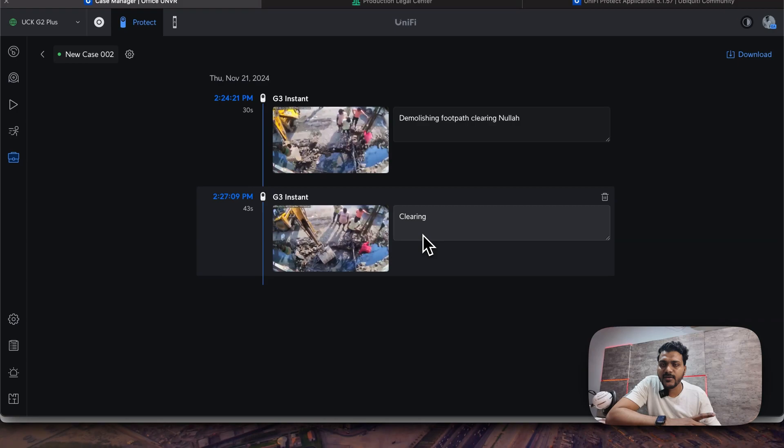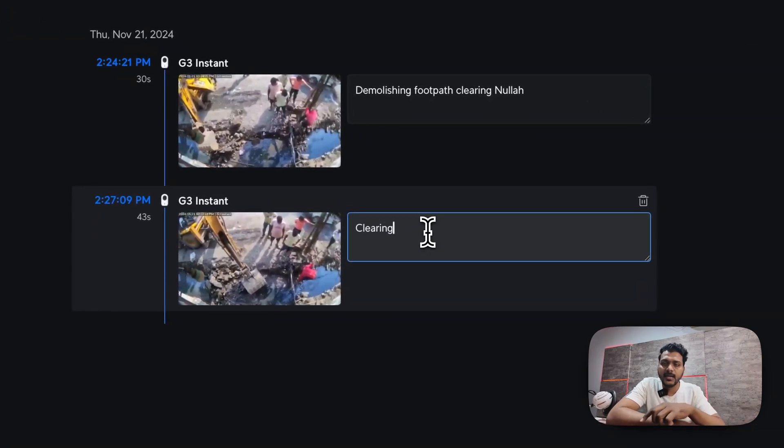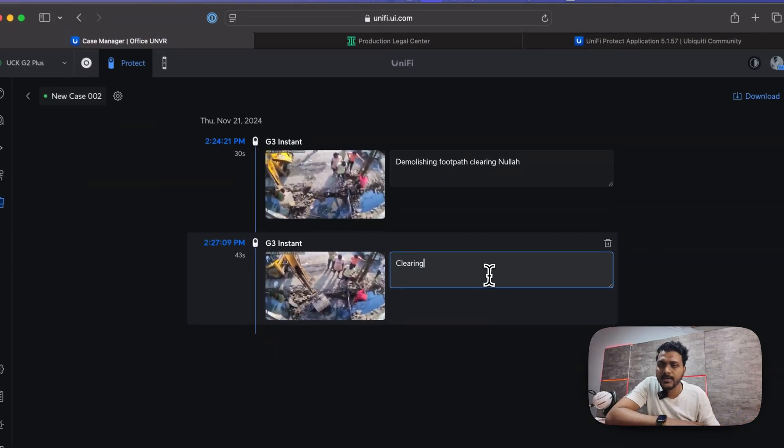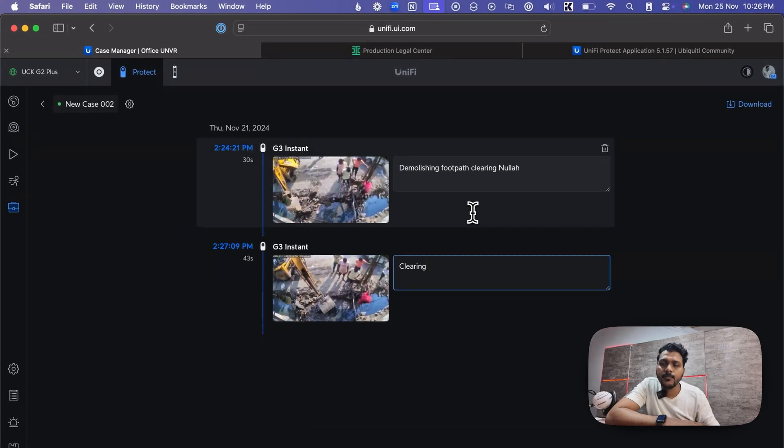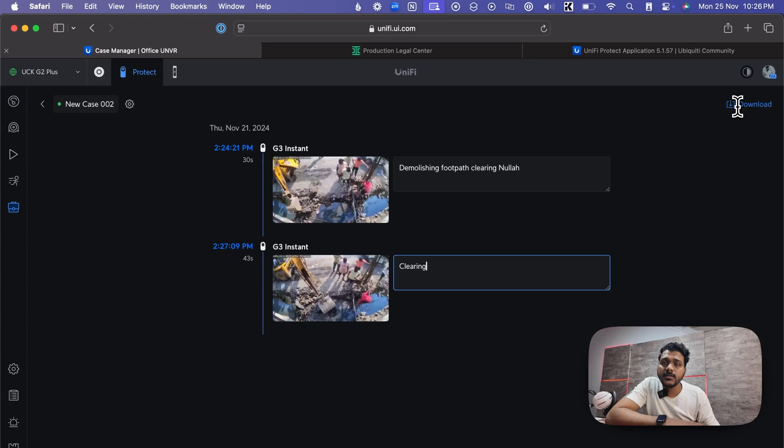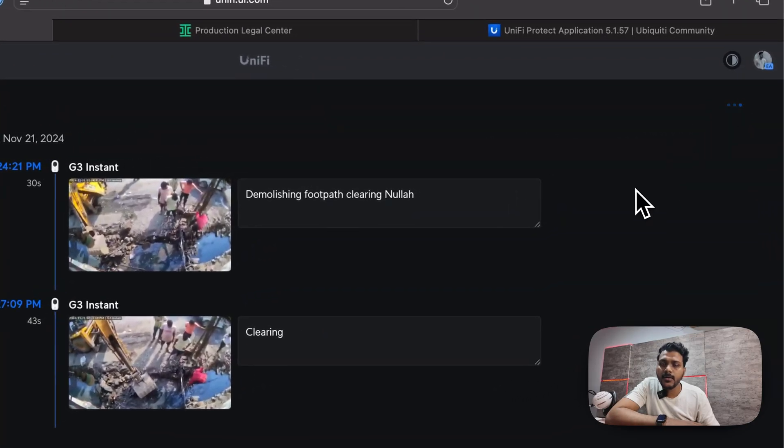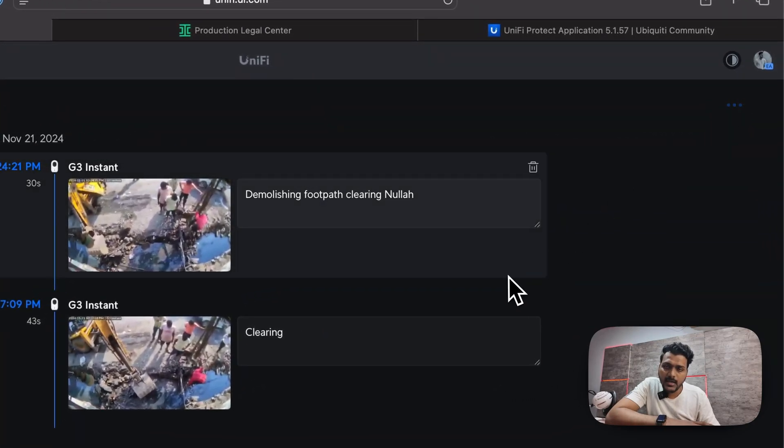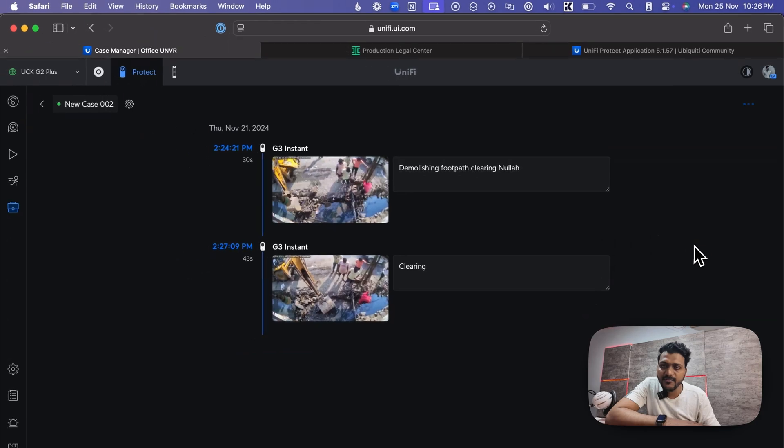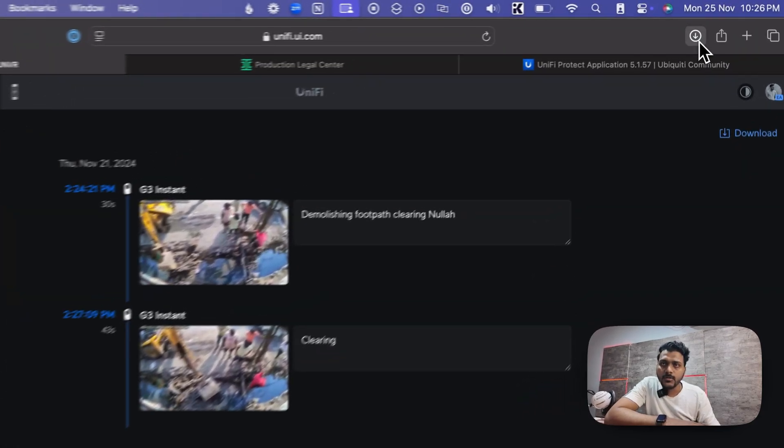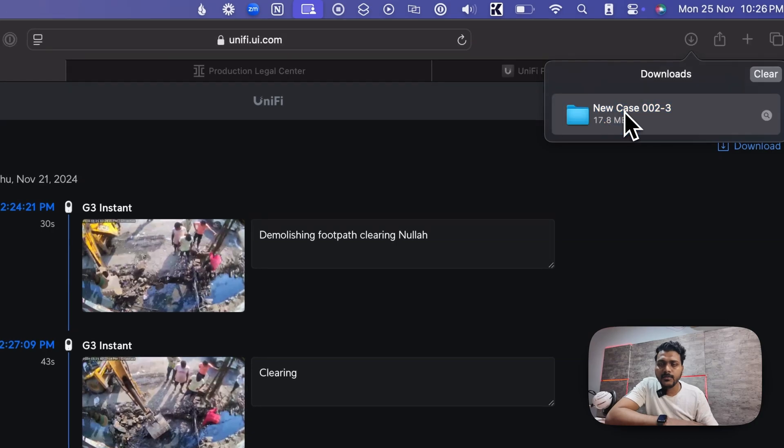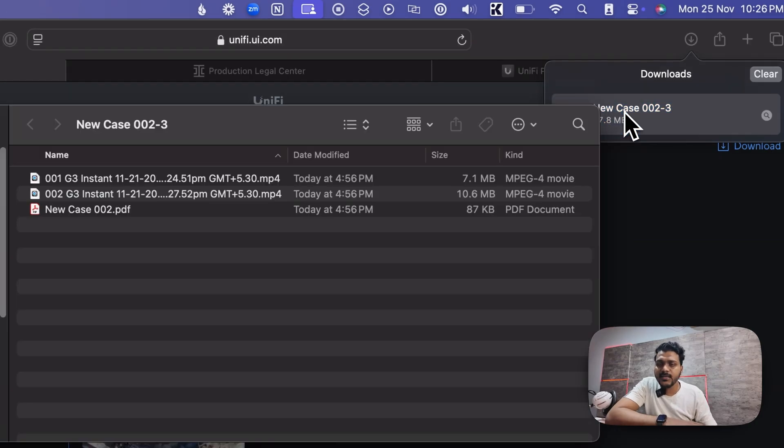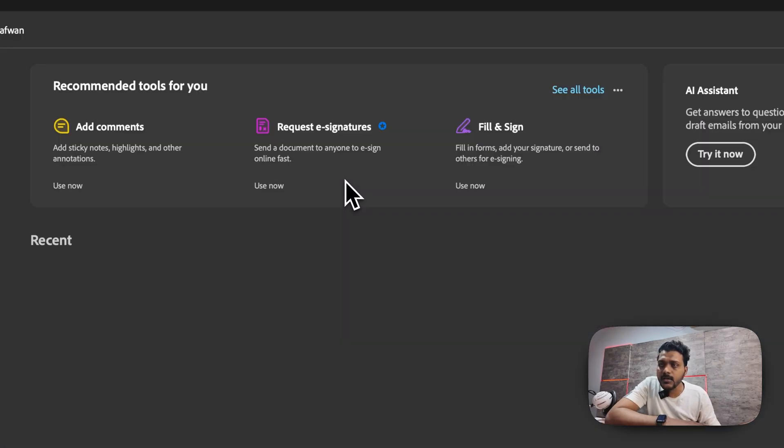One is of clearing the path. I have written the note here, so you can edit and rewrite the note again. And this is a demolishing of the footpath and clearing. You can download this event. After you download it, it will be done in the PDF file, so you can send that PDF file report to your team.